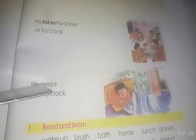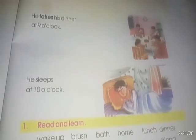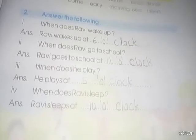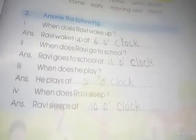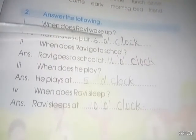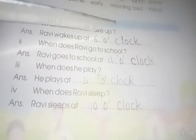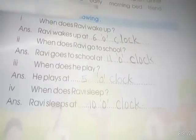He sleeps at 10 o'clock. When does Ravi go to school? Ravi कब school जाता है?